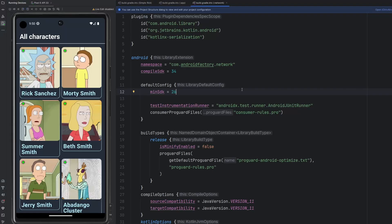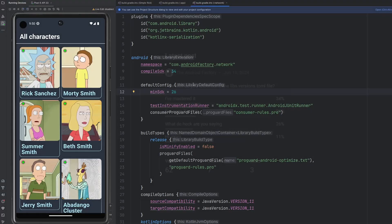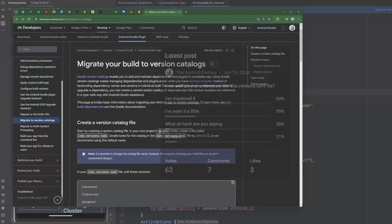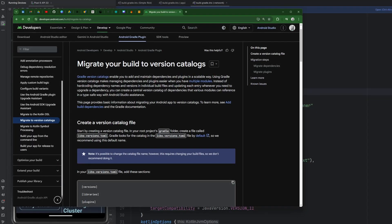Hello everybody, welcome back. My name is Dominic. I'm the host of the Android Factory. Based on this poll, it sounds like people could use some info on the libs.versions.toml file, otherwise known as the version catalogs. So today's episode, we're going to talk about that.